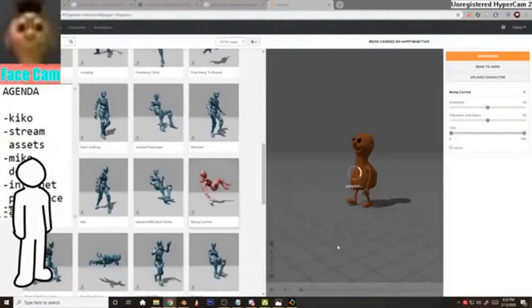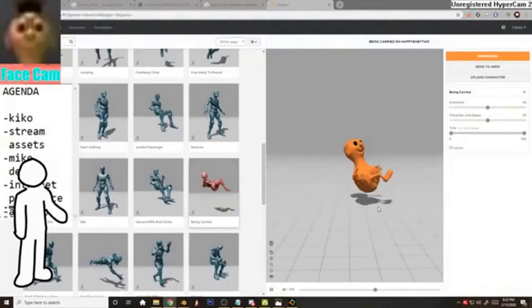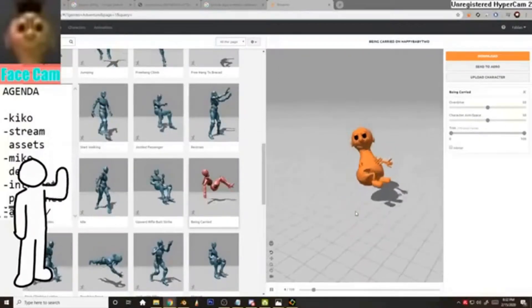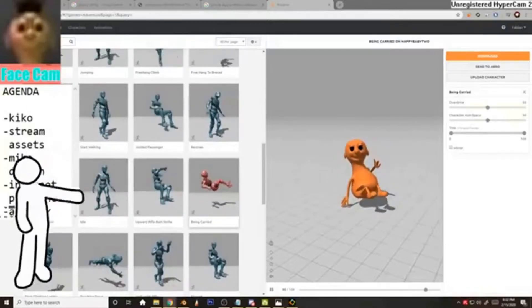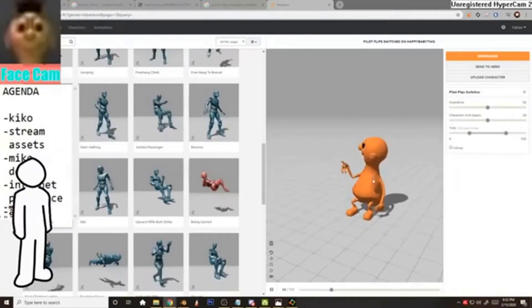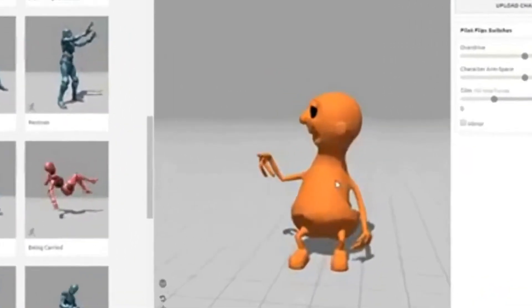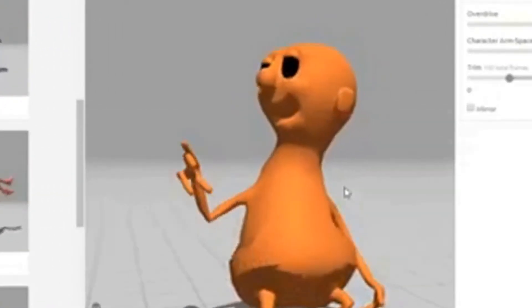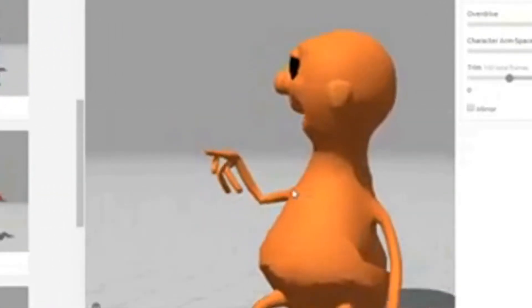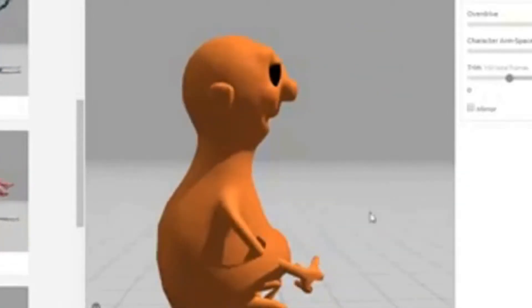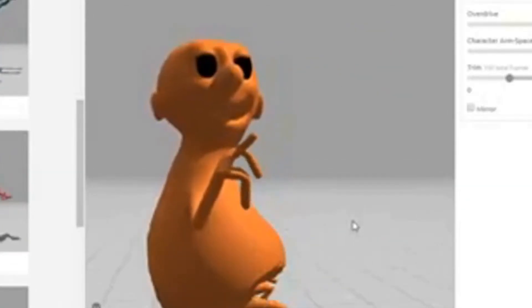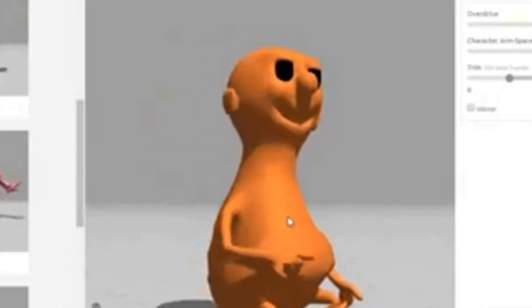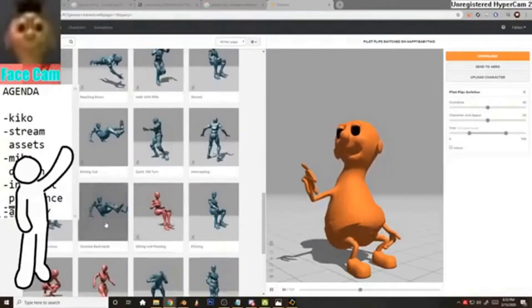Being carried. Baby Kiko. Pilot flip switches. I saw this one earlier. Oh, wait, which finger was he using for that? I think that's supposed to be his thumb. It gets so messed up, though. Like, E.T. hand.